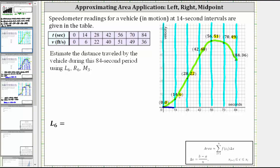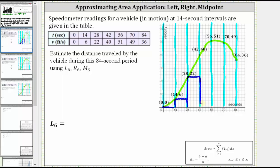For the second subinterval, the point on the left has a y-coordinate of six, so the height of the second rectangle is six. For the third subinterval, the point on the left has a y-value of 22, so the height is 22. For the fourth subinterval, the point on the left has a y-value of 40, so the height is 40. For the fifth subinterval, the point on the left has a y-value of 51, so the height is 51. For the sixth subinterval, the point on the left has a y-value of 49, so the height is 49.